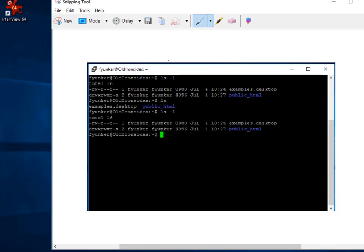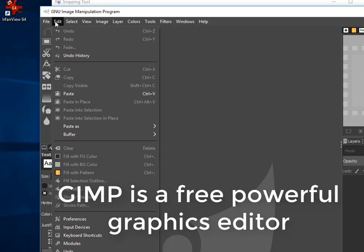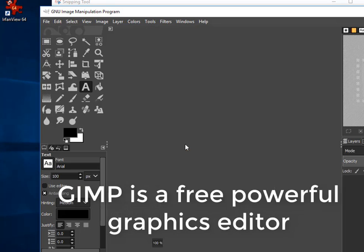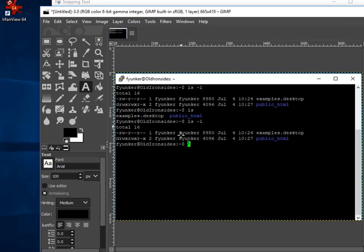But I don't want to work with it here in the snipping tool. I want to use a program called GIMP. So I'm going to hit the copy button here, and I'm going to open up GIMP, and I'm going to say edit, paste as, new image. So now I have an image right here in GIMP that I'm going to work with.